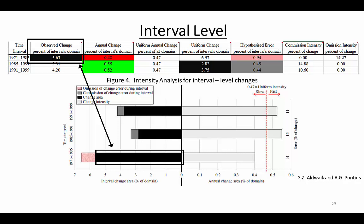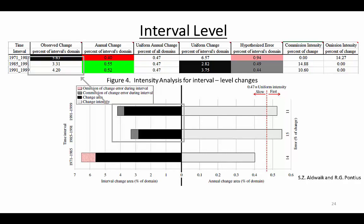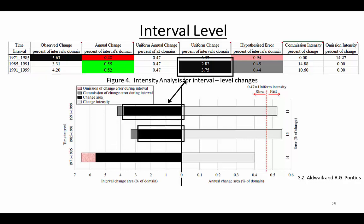Look at the size of annual overall change during each time interval in column B. The interval from 1971 to 1985 had change on 5.63 percent of the study area, which you can see by the black bar in the chart and the black cell in the table under observed change percent of interval's domain. Column B also shows the overall annual change during the other two time intervals. The union of the black and gray segments of the bars shows the overall annual change during each time interval. Column E, titled Uniform Change, gives the size of the black segments for intervals that are fast.